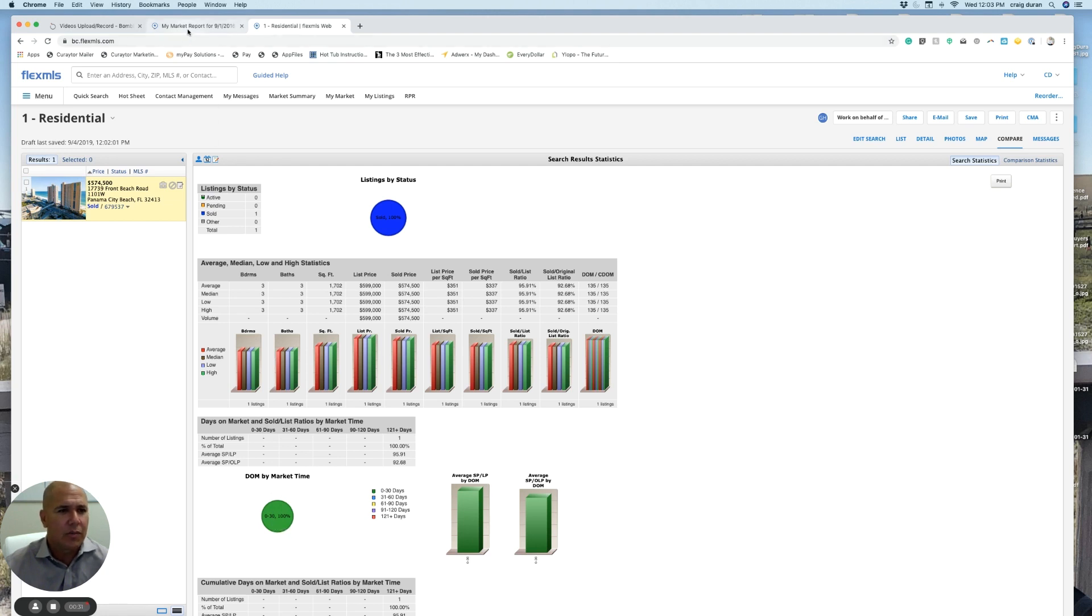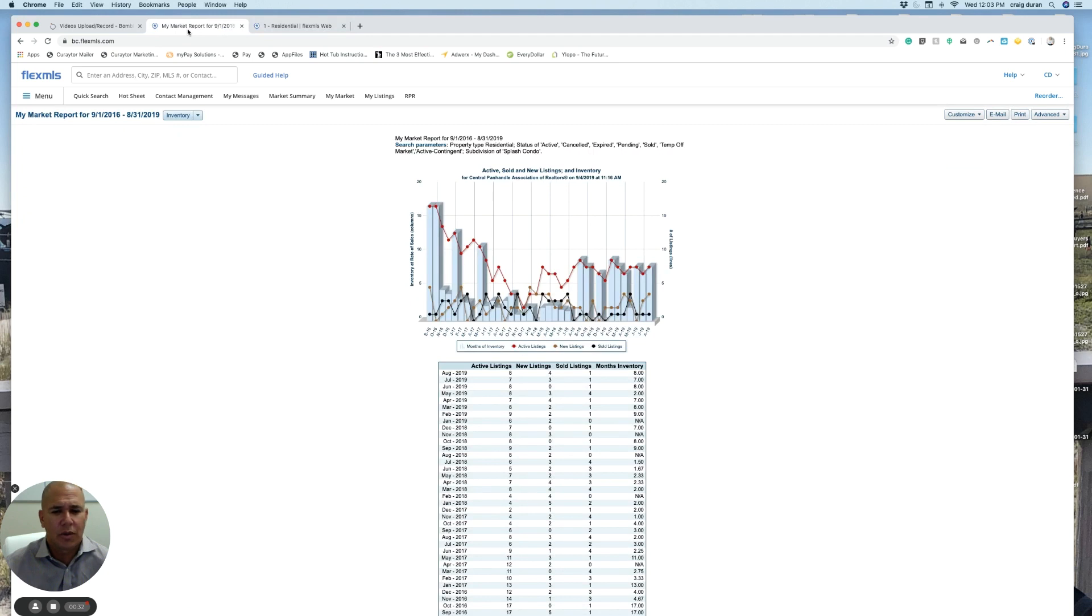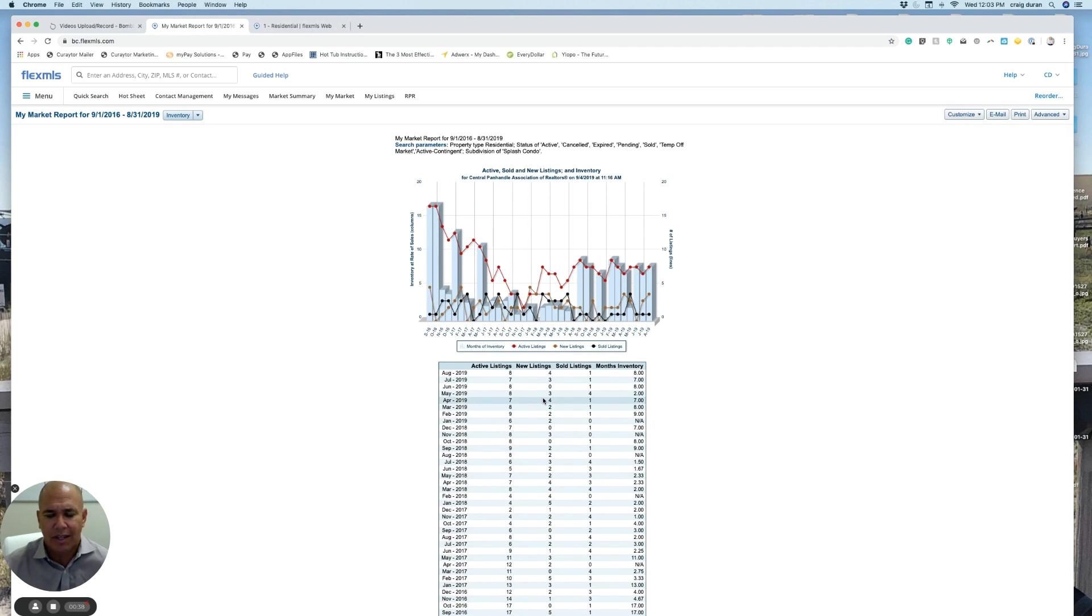If we look at the overall market in Splash, and if you followed any of these market update videos, you'll know I'm a big fan of this chart. There's a lot of information you can take here, especially it's a good way to look at where things may be headed.